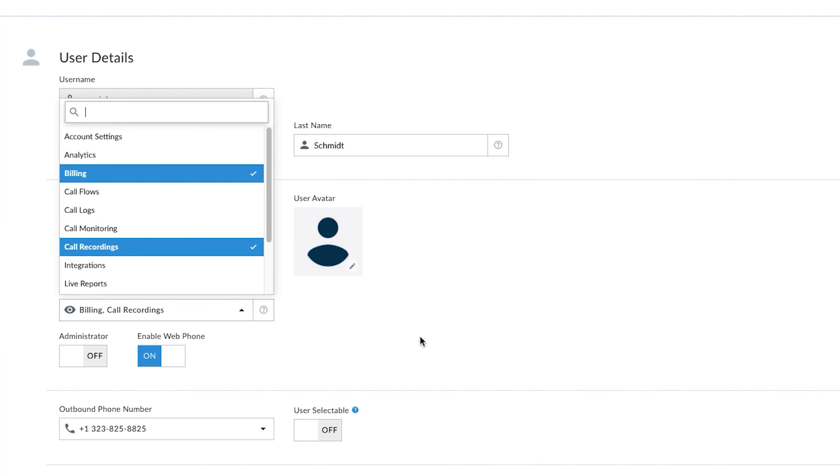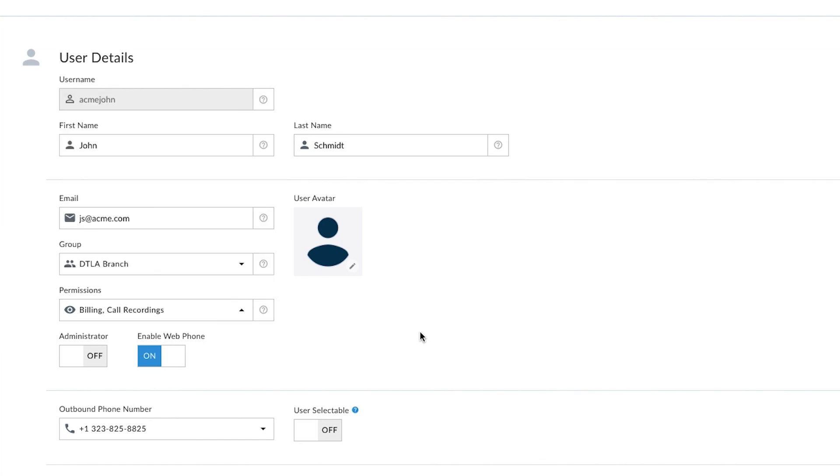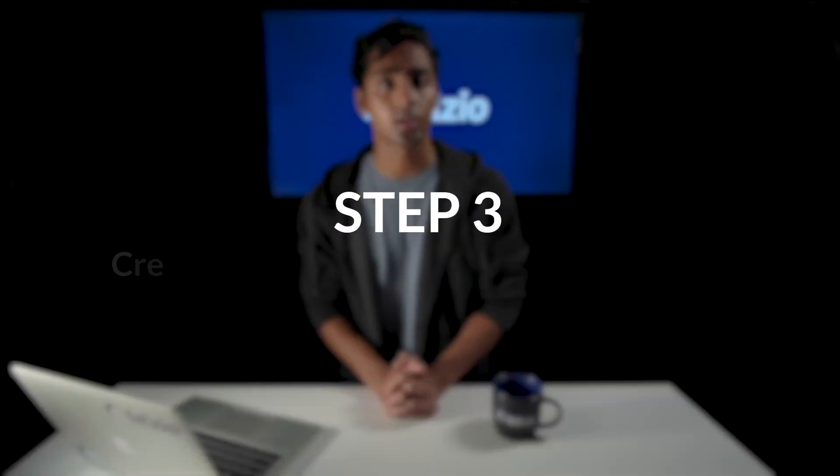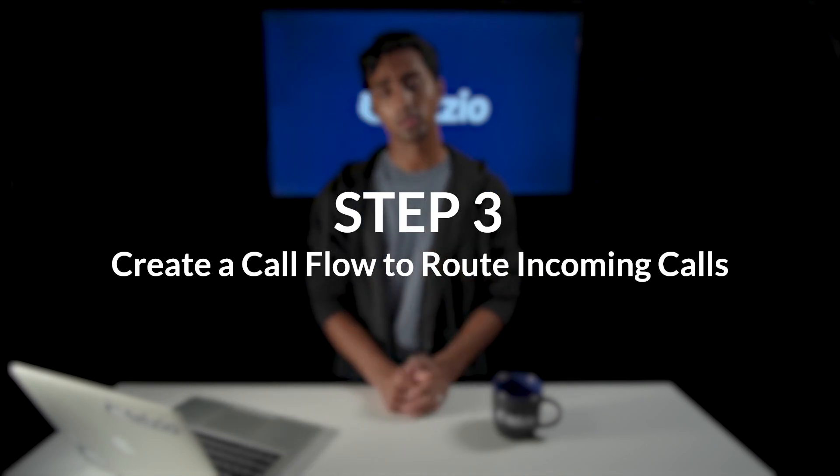Once you've created users, you can start routing calls to them. That leads us to step three: create a call flow to route incoming calls. Now this is the fun part, where we actually designed some really cool features for your phone system. You'd think you need a lot of technical expertise to do this, but we've made it really easy. A call flow essentially tells your phone system how to handle incoming calls. Let's go over some of the features that you can add to your call flow and set up an example.